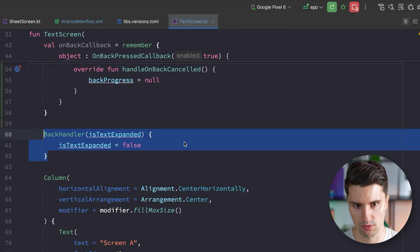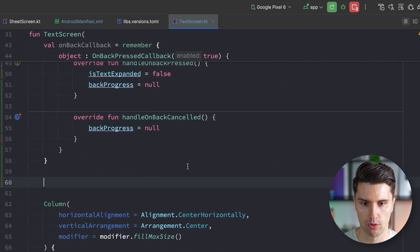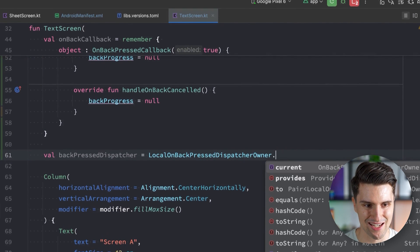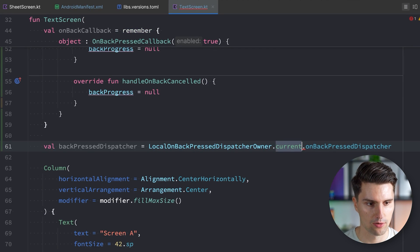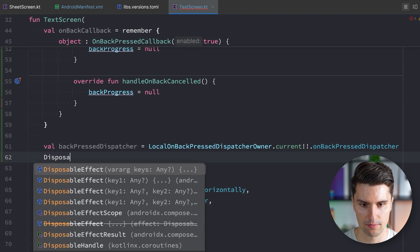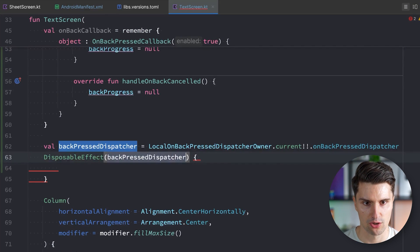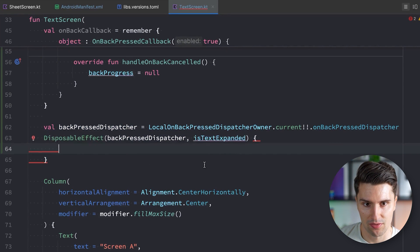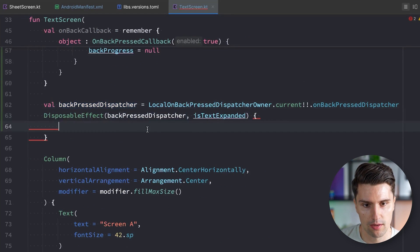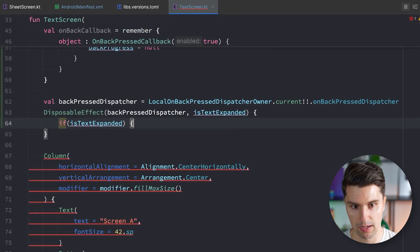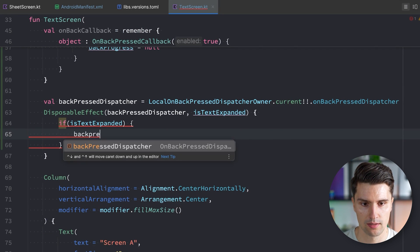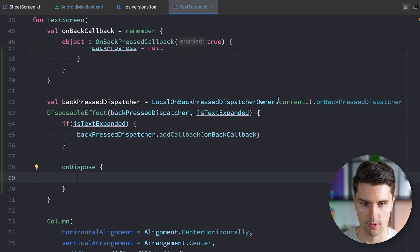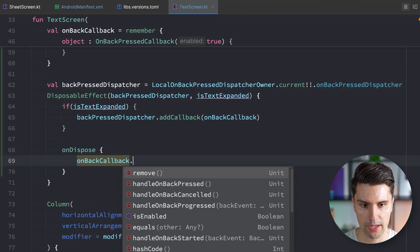Then instead of defining this back handler composable, we now need to add this callback manually, which we can do with val backPressedDispatcher, which we get with LocalOnBackPressedDispatcherOwner.current.onBackPressedDispatcher. We need to make sure this is not null. And then we can have a DisposableEffect where we pass in both our backPressedDispatcher as well as our isTextExpanded. So when either of these properties change, this block will be recalled. In this block of code we now want to add this callback to the actual back press dispatcher. So if the text is now expanded, only then we want to add this callback - we say backPressedDispatcher.addCallback and add our onBackCallback. And then in onDispose, so when this composable leaves the composition, we want to make sure that we remove the callback again with onBackCallback.remove.